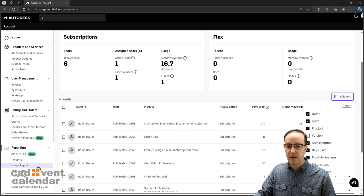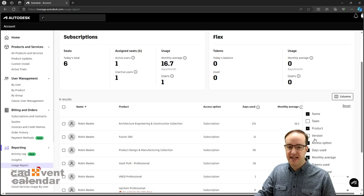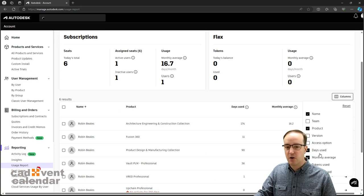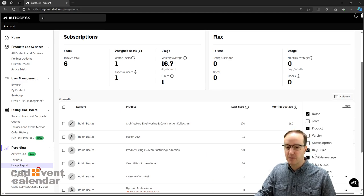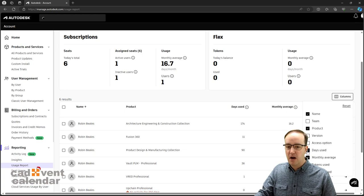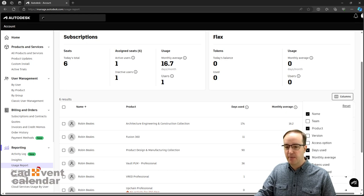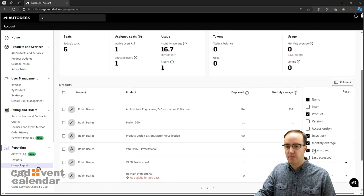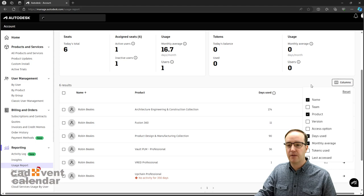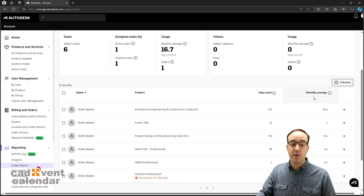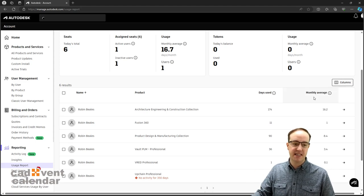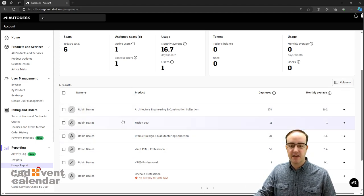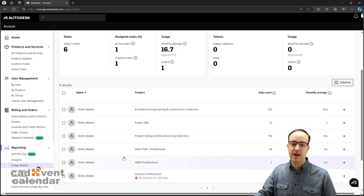I can customize the columns to say I don't want to see the team, I don't need to see the access option because we only use subscription. I just need to see the days used and the monthly average. I'm also not that fussed about tokens, so we can customize this in any way we see fit.